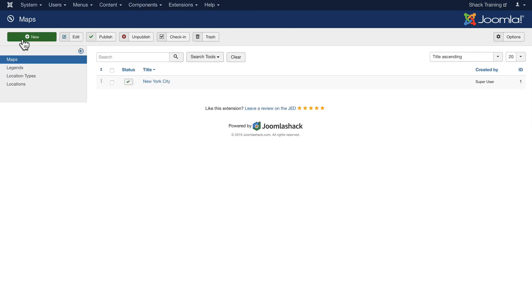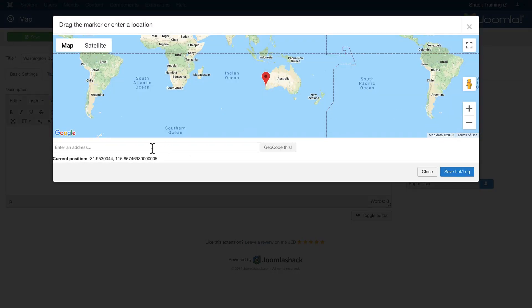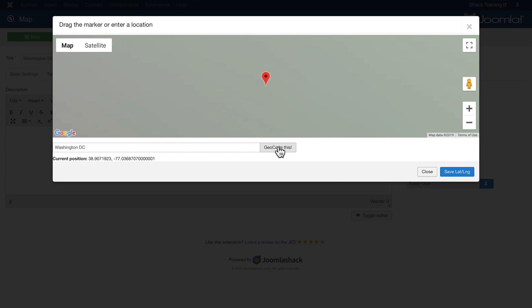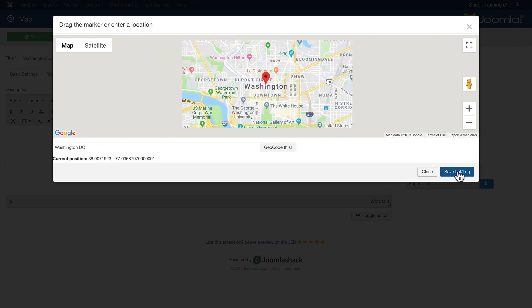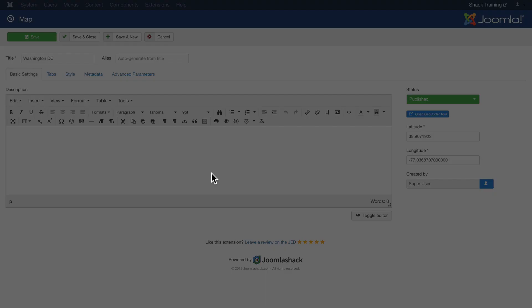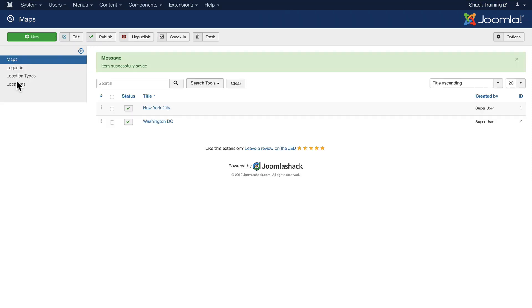I'm going to add one more. Click New and I'm going to get a map for Washington DC. Once again, the tool to get our geocode - just type in Washington DC. It doesn't get much simpler than this. I'll zoom out just a little bit and then save that latitude and longitude and click Save and Close. Perfect. Now we have two maps that we can set up. You can create unlimited numbers of maps with Shack Locations.